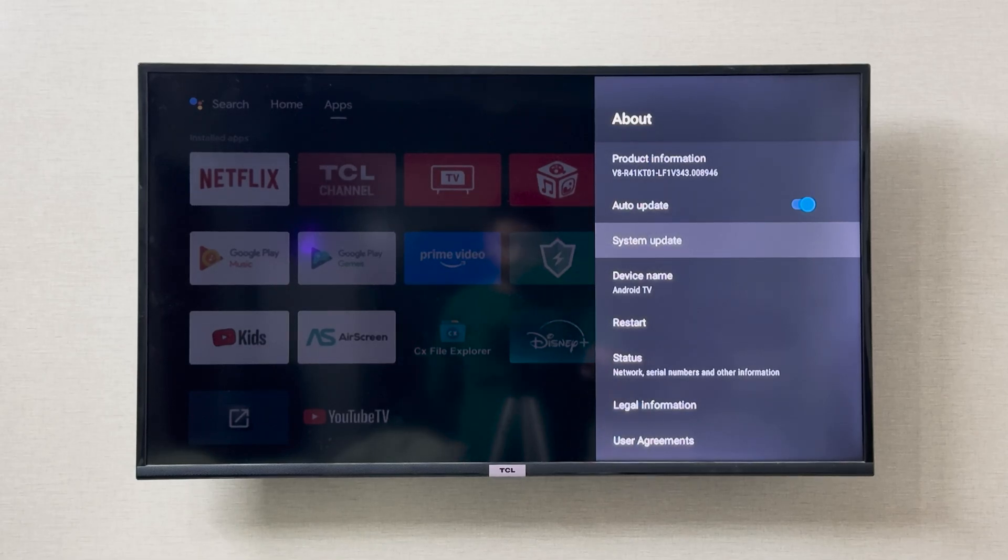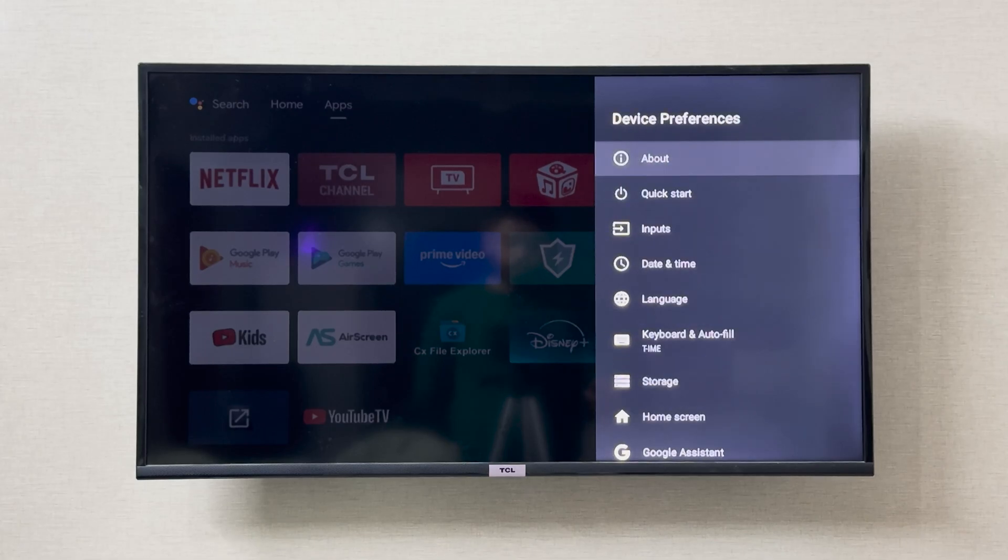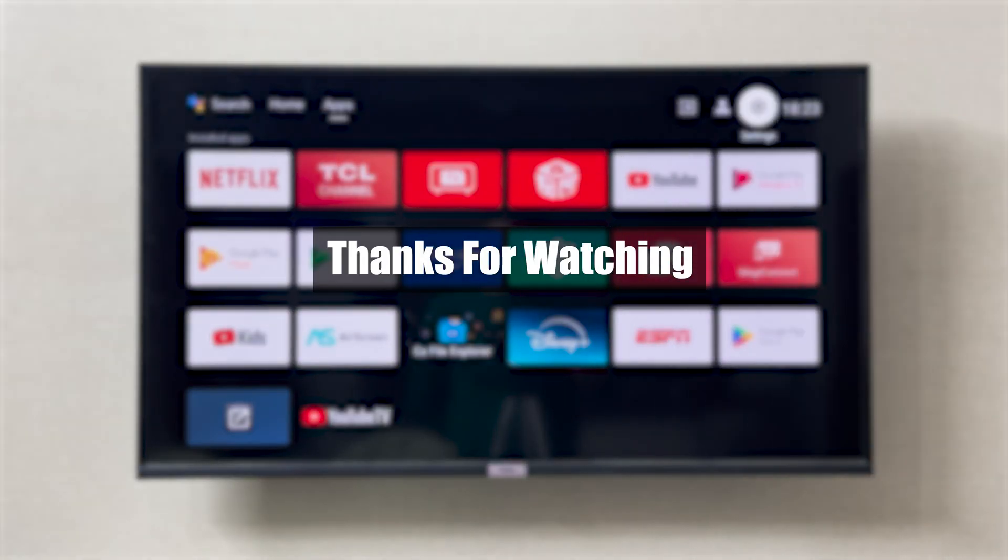So this is how you are going to update your TCL smart TV. I hope this was helpful and this resolved your question. Thank you so much for watching.